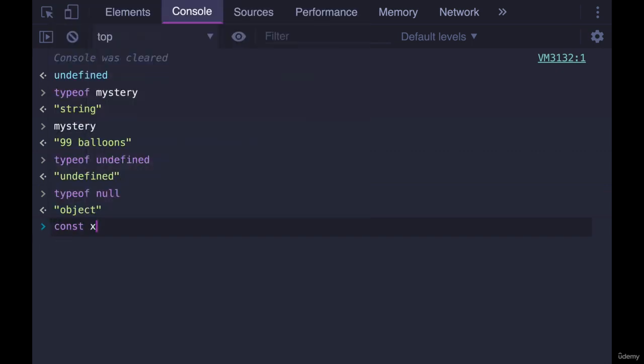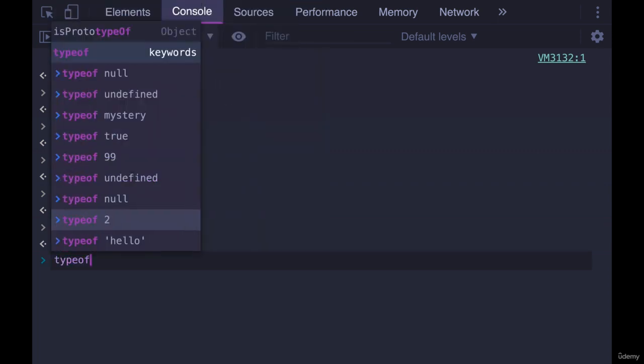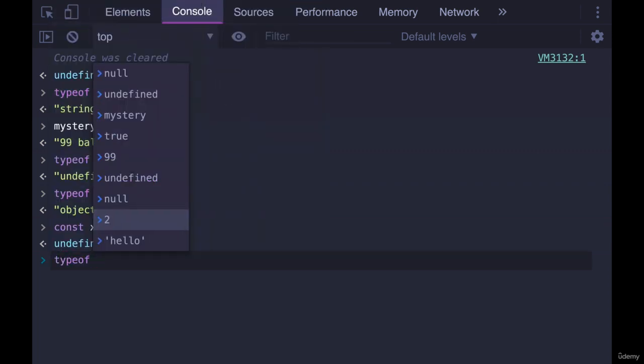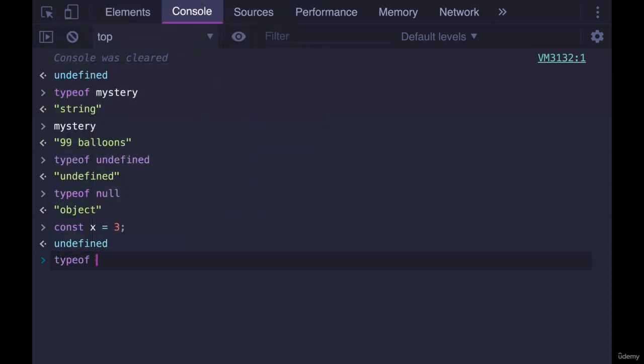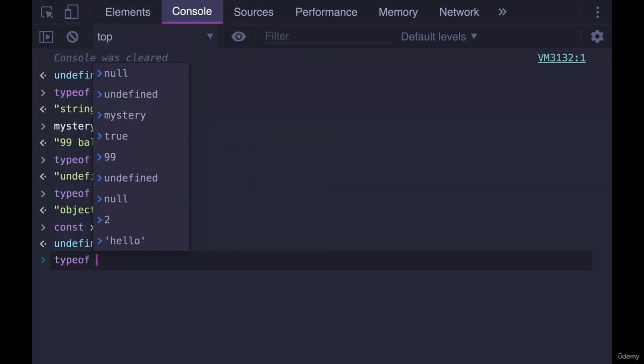When we say const x equals 3, we don't use parens. Typeof is very similar. It's also an operator. It just has one side. So unlike the plus sign where we have two sides, a left and a right, with typeof, we just typeof a value. And that's it.